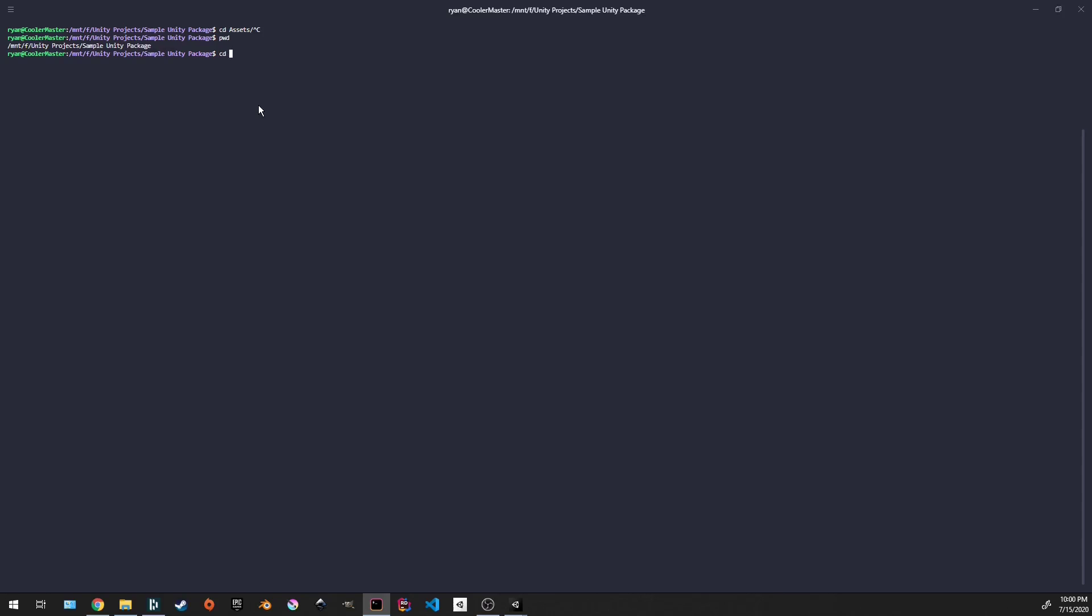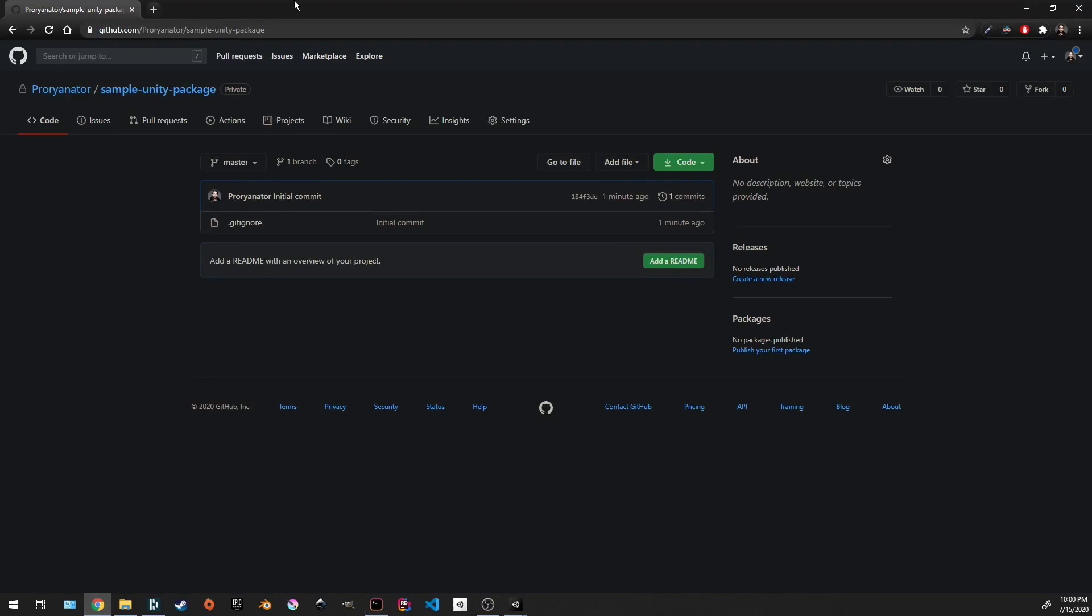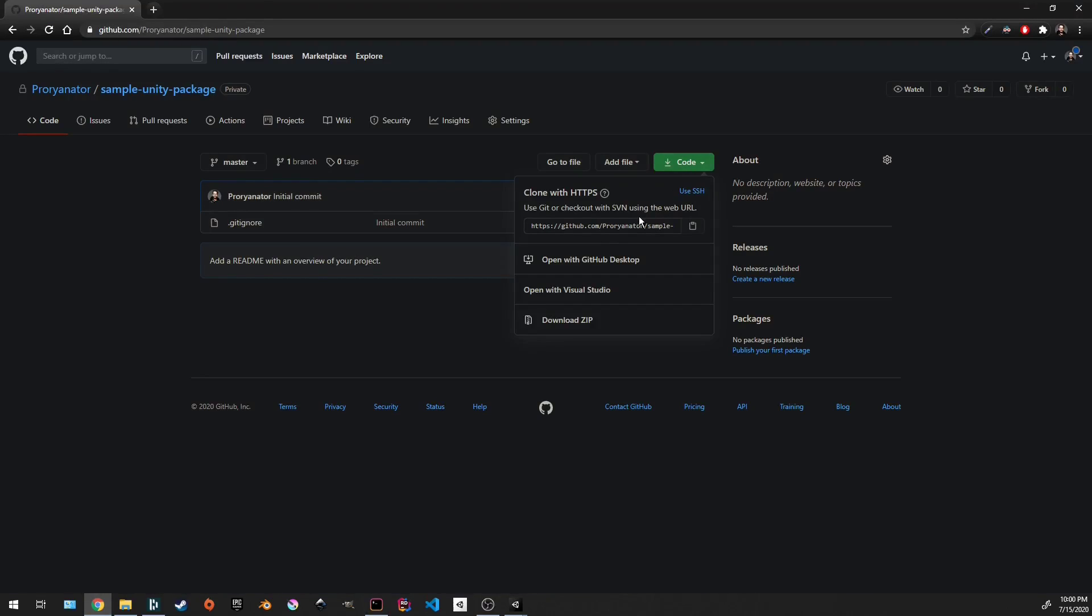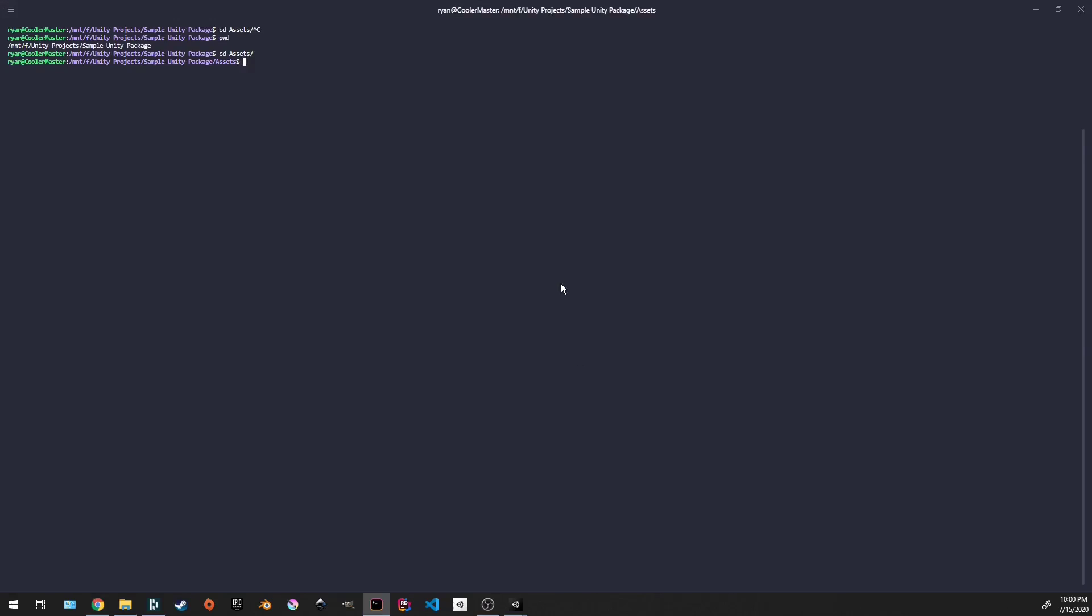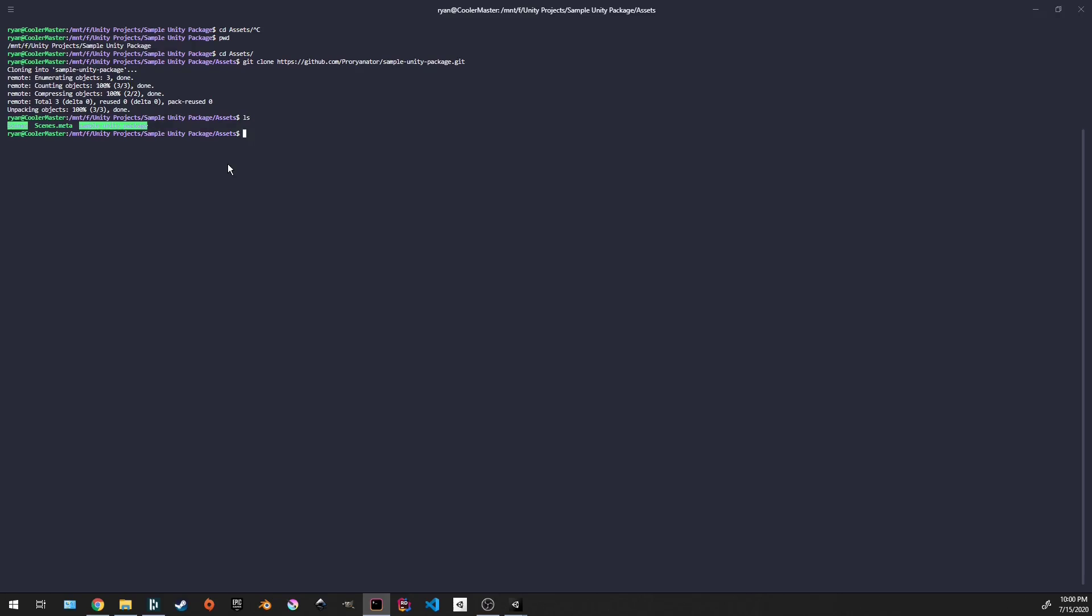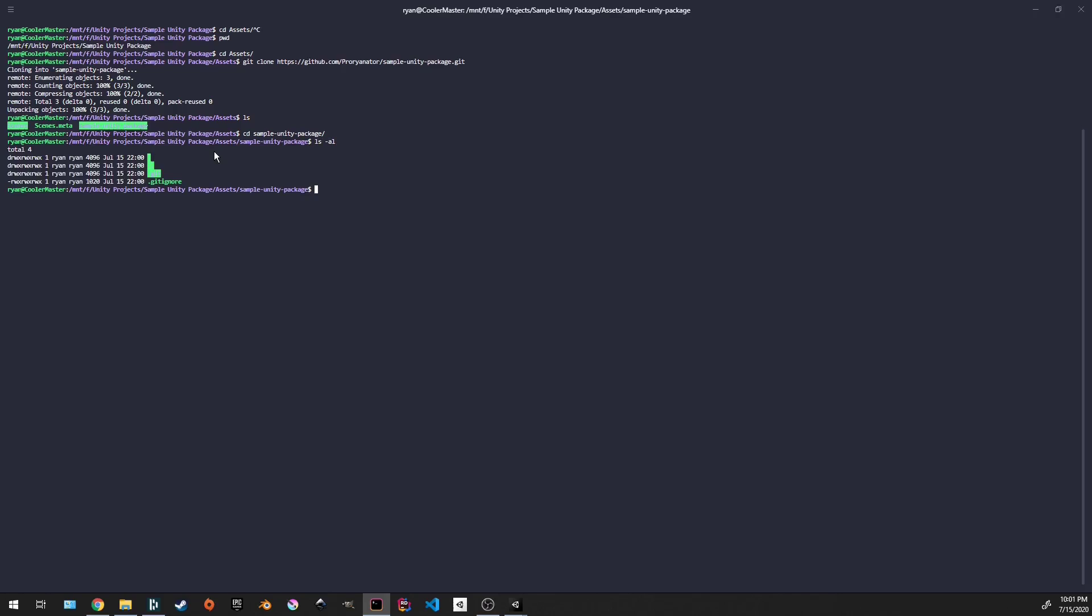What we're going to do is go under assets and this is where we're going to do the git clone. Let me go back to my repository. Let's get the HTTPS link for that. I'm going to do a git clone with that link. Alright, so now we have sample Unity package. Let's go in there. We have a .git folder and the .gitignore that we got from the repository.